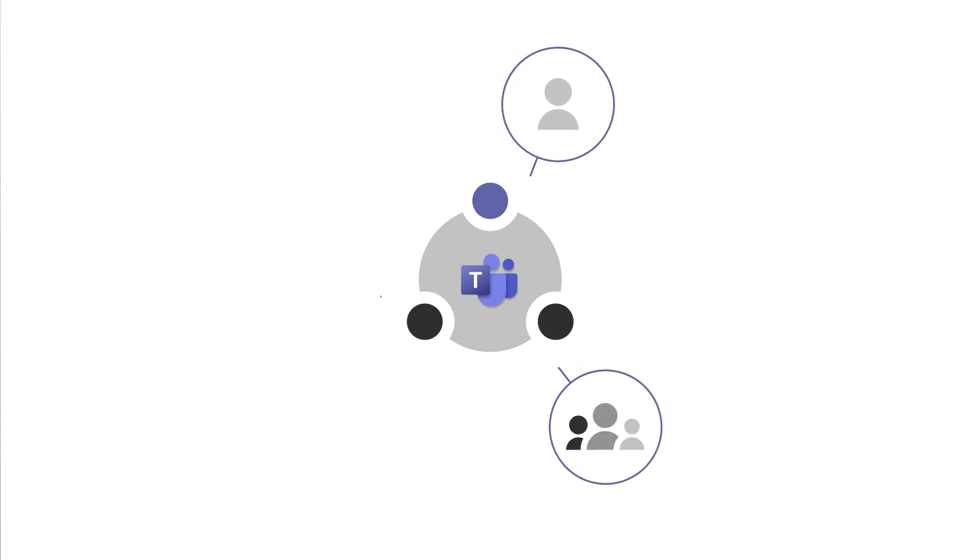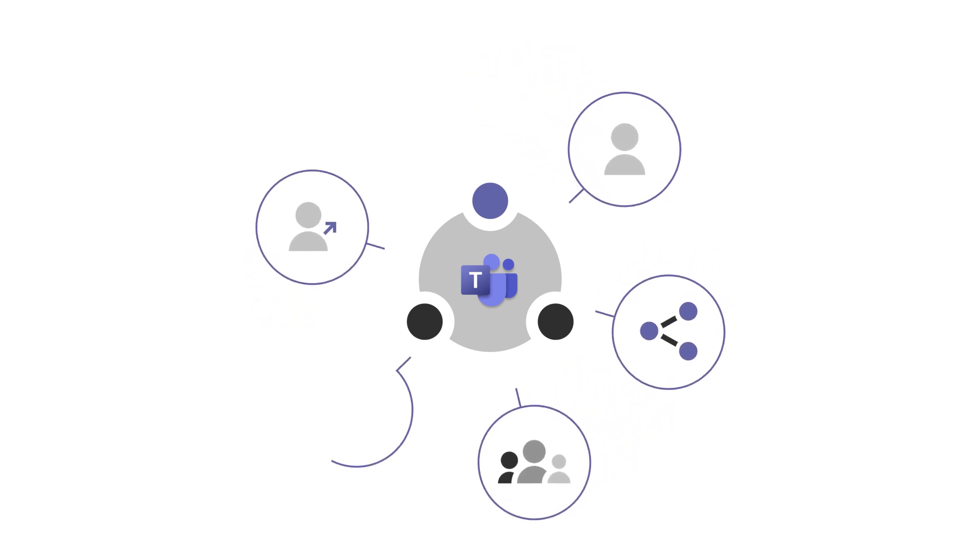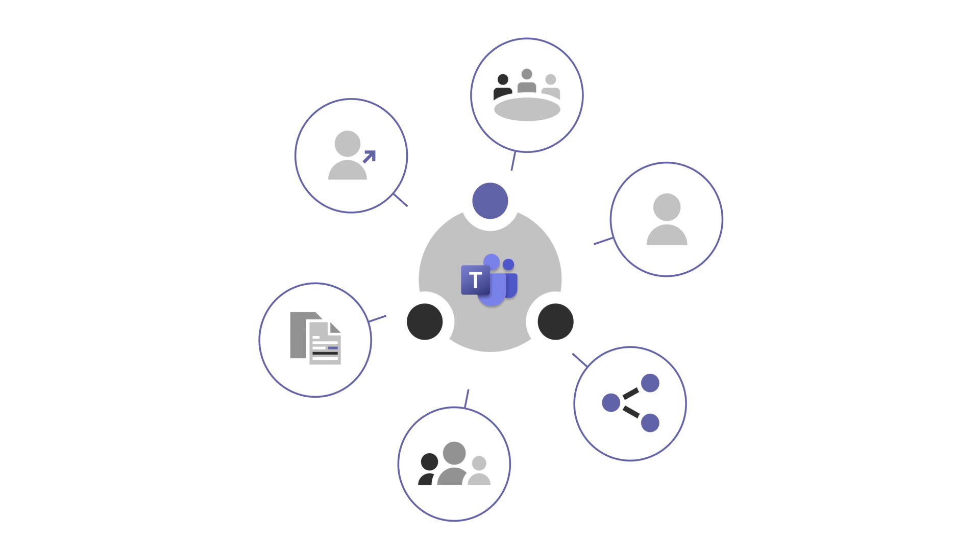Microsoft Teams is a collaboration app that helps you, your employees, and customers stay connected, share files, and work together.